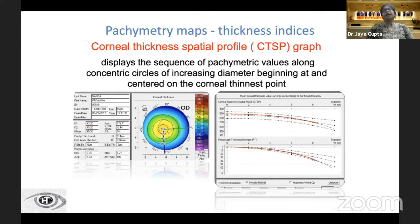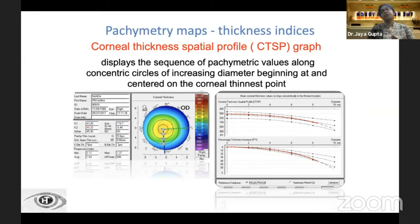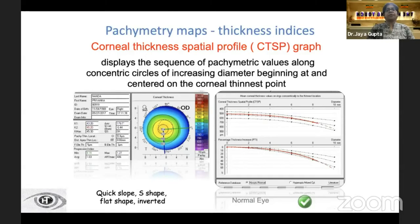In the pachymetry section, there are two graphs. The first is the corneal thickness spatial profile graph, which displays pachymetry values along concentric circles of increasing diameter beginning at the corneal thinnest point. The red curve should fall between the black dotted lines. A quick slope or S-shape is seen in forme fruste keratoconus, a flat shape in edematous corneas, and an inverted shape in PMD.